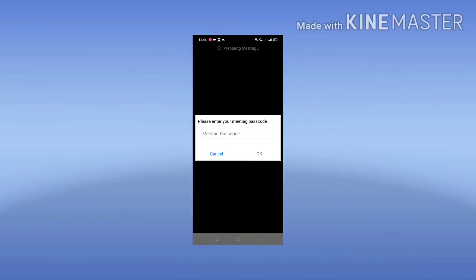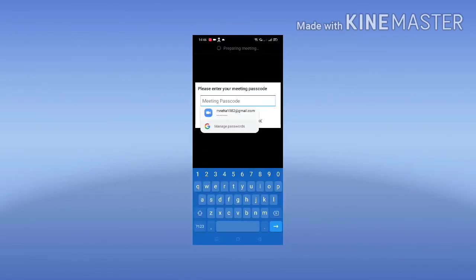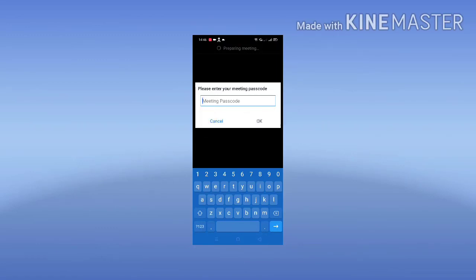When you press 'Join Meeting', they will ask you for the passcode. Fill in whatever passcode I have given to you and then press OK. After that, you will be connected to the meeting.